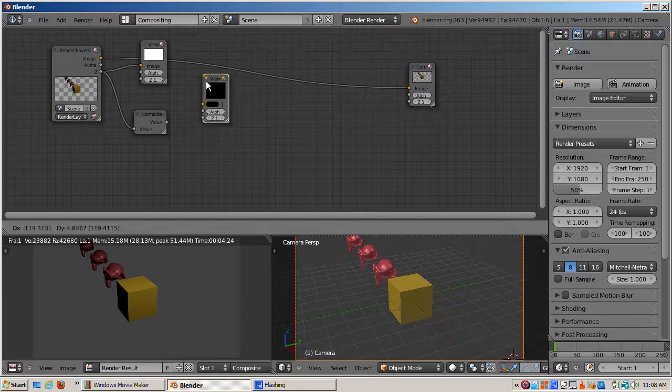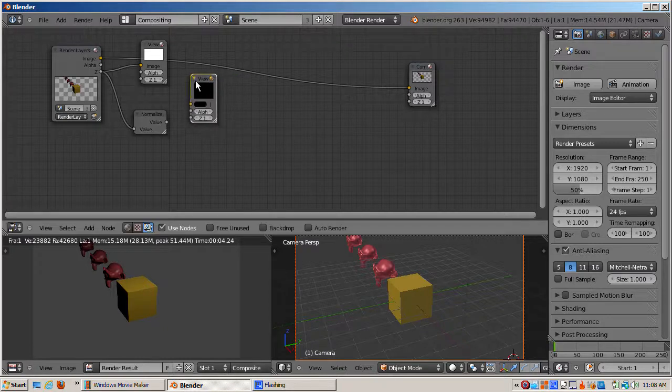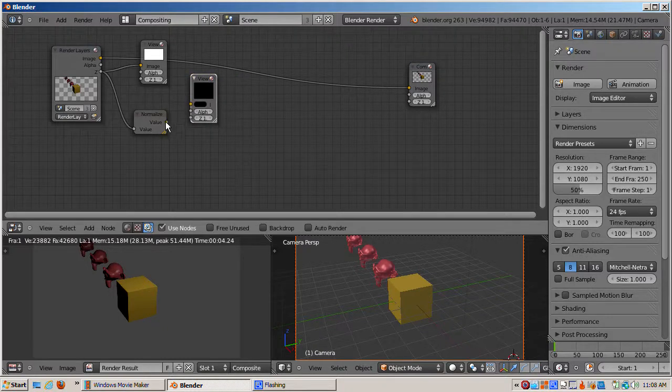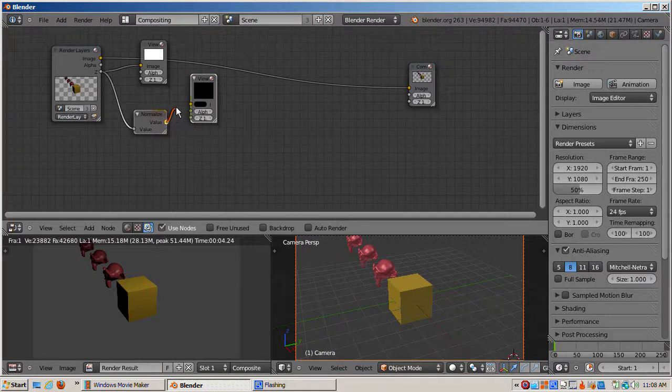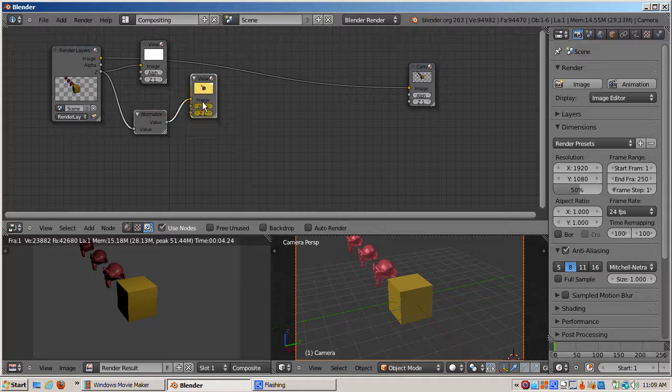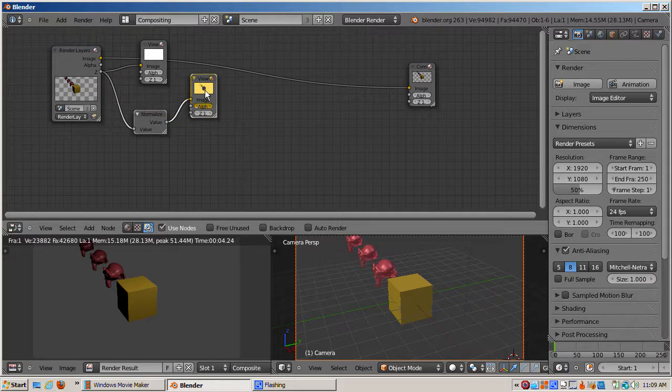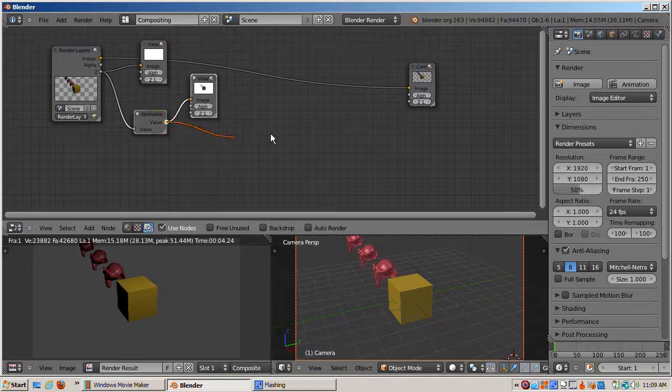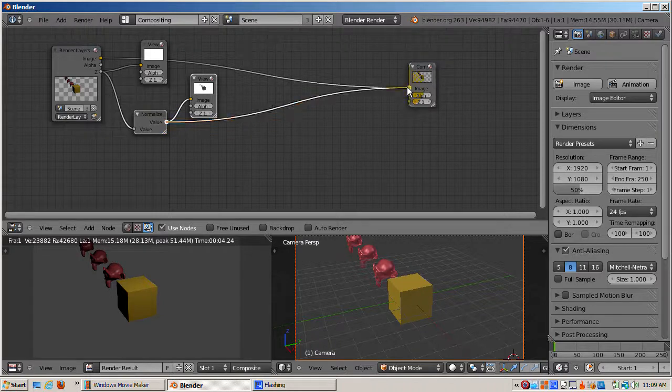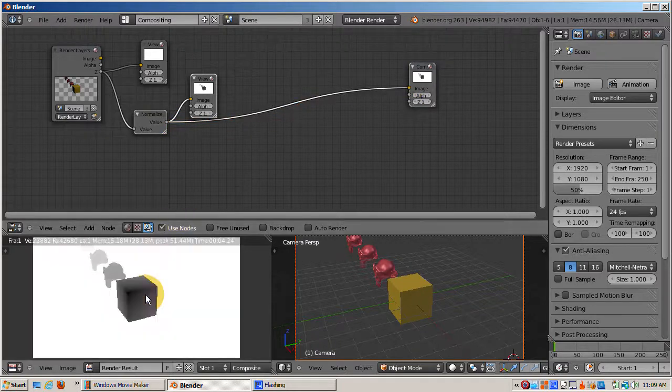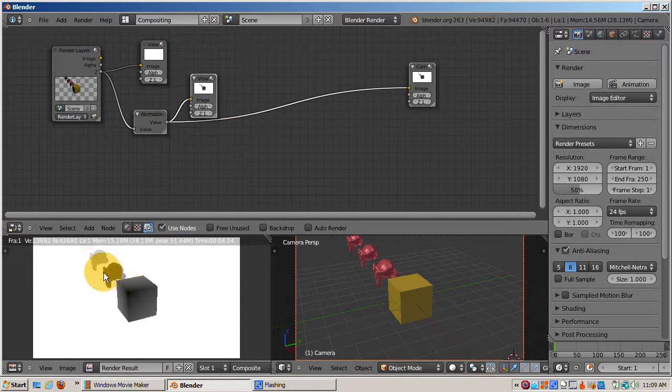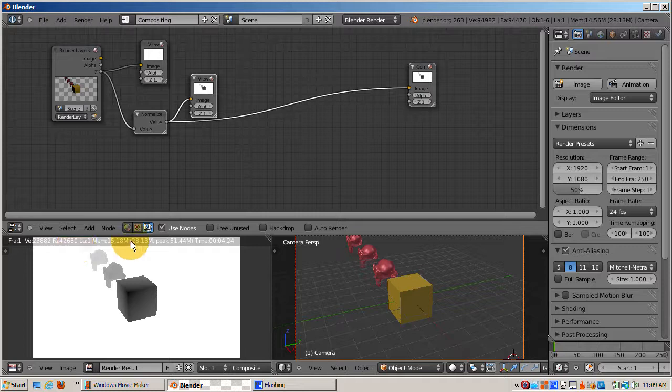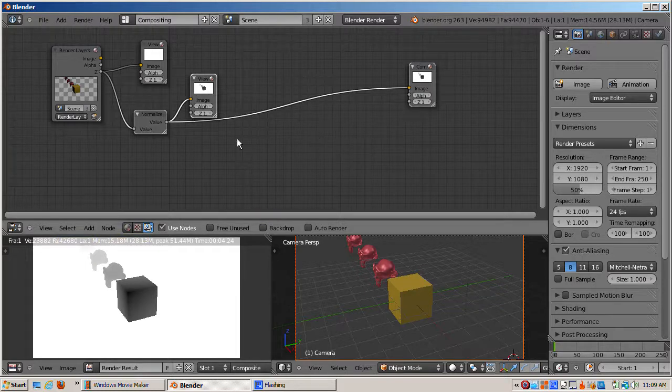I'll add a normalized node, Shift-A vector, normalize, connect it to the Z socket of the render layer, and connect the viewer node to the output. Now the cube, nearest to the camera, is nearly black, while the monkeys have a progressively lighter gray color. The background is still white.